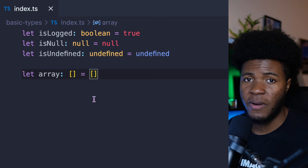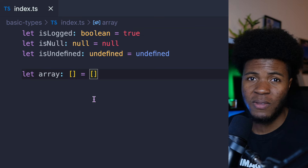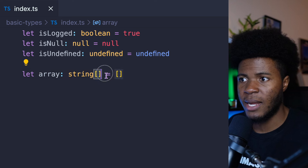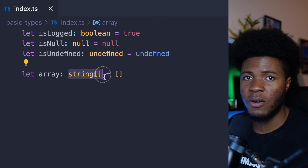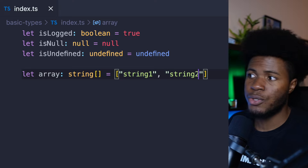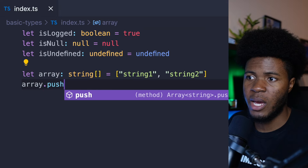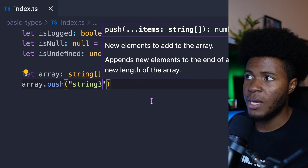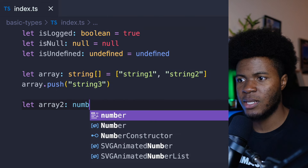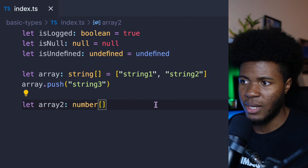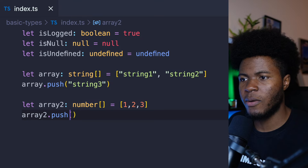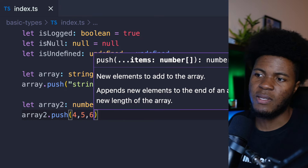You can also have an array type where you just use open and close square brackets. Or instead of just having the array like this, you can specify what kind of types can be in the array. If you say string[], that means an array of strings — so in here we can have string one, string two, and we can push string three. We can also have array2 as number[] with values one, two, three, and then push four, five, six.